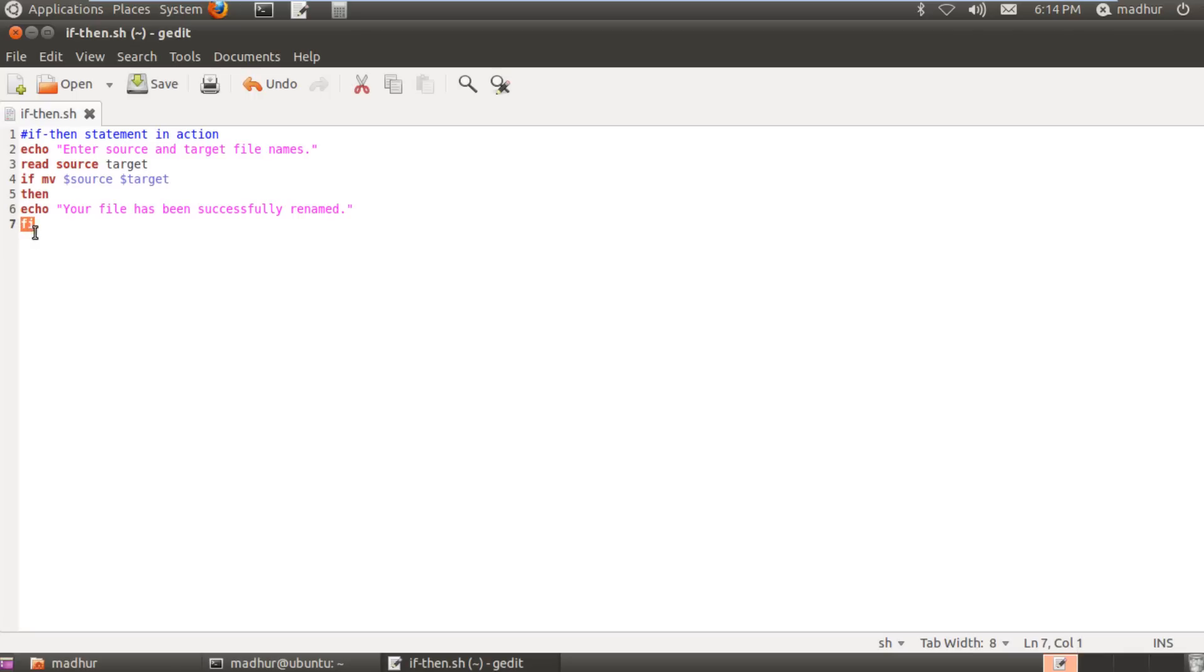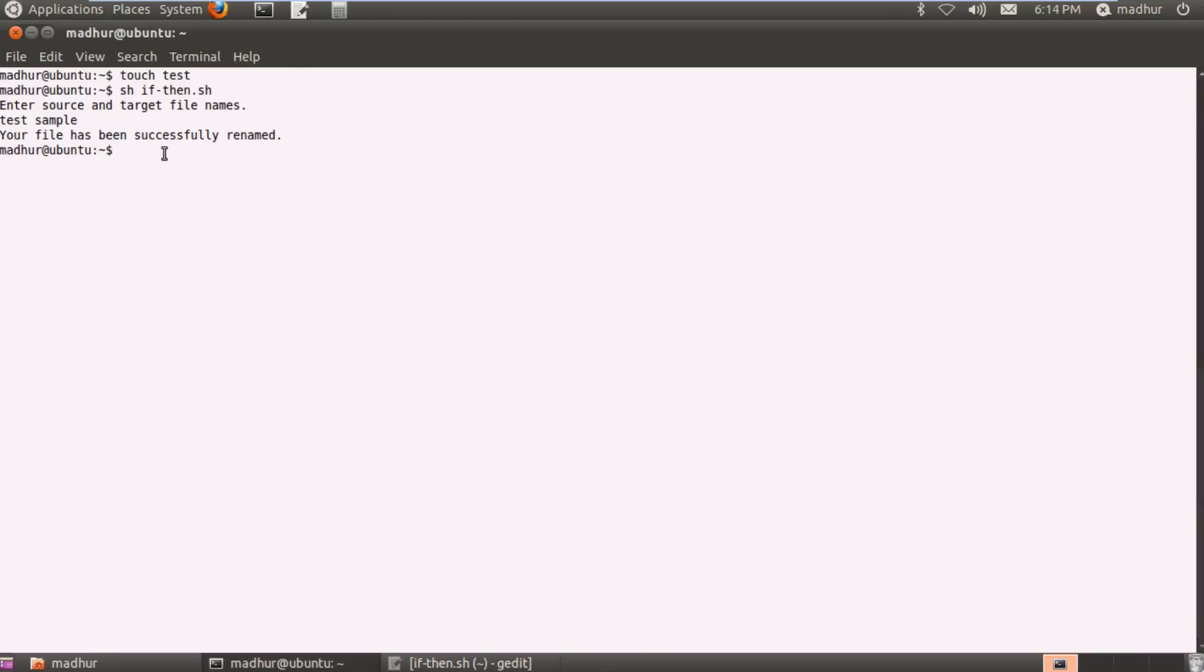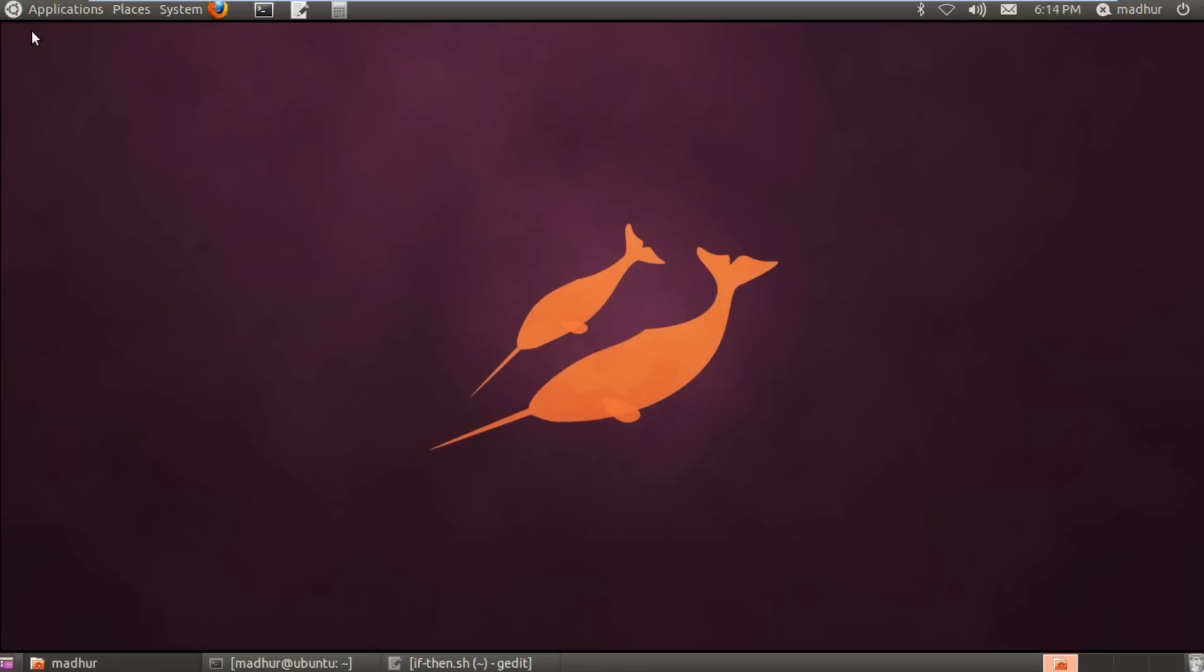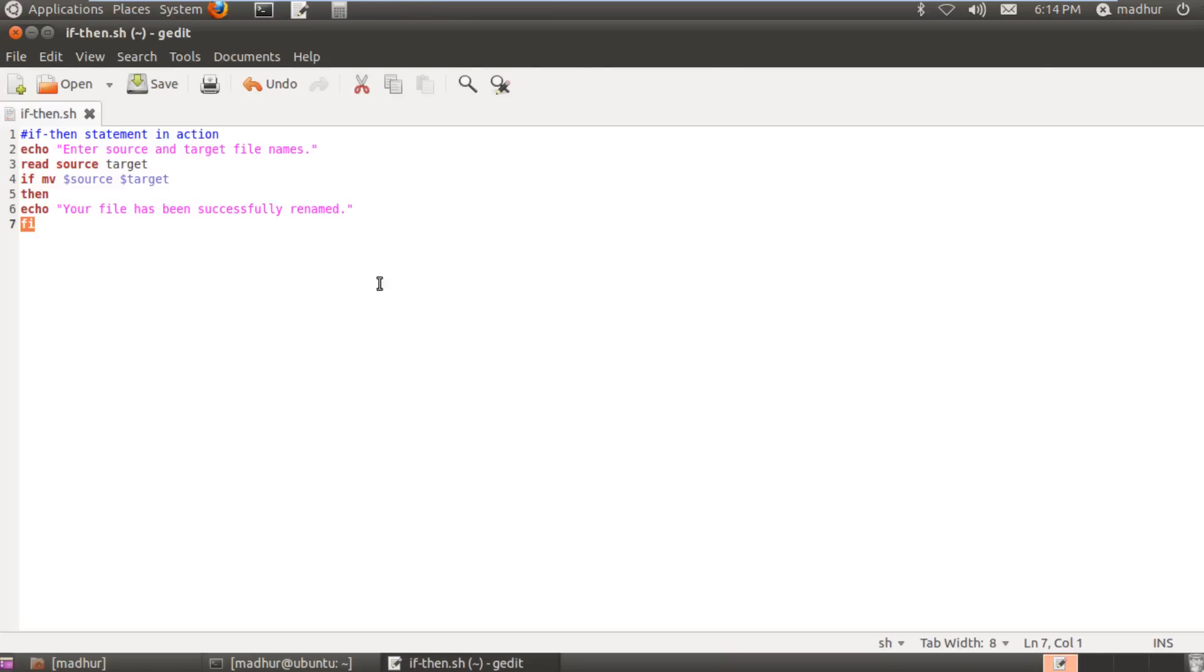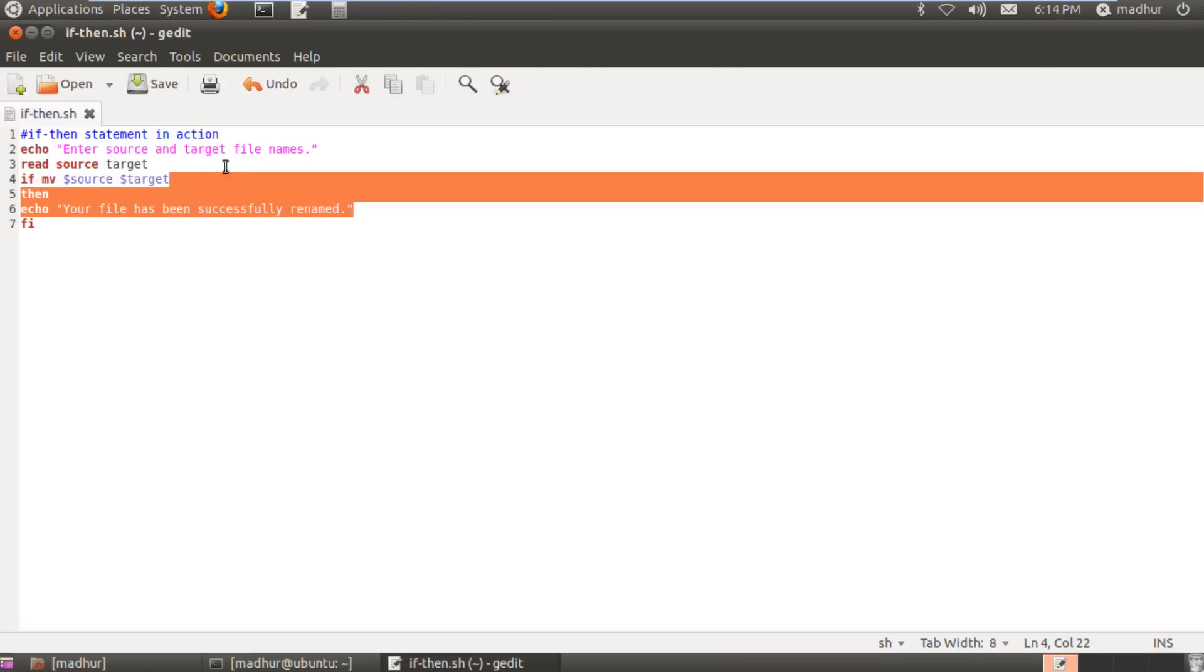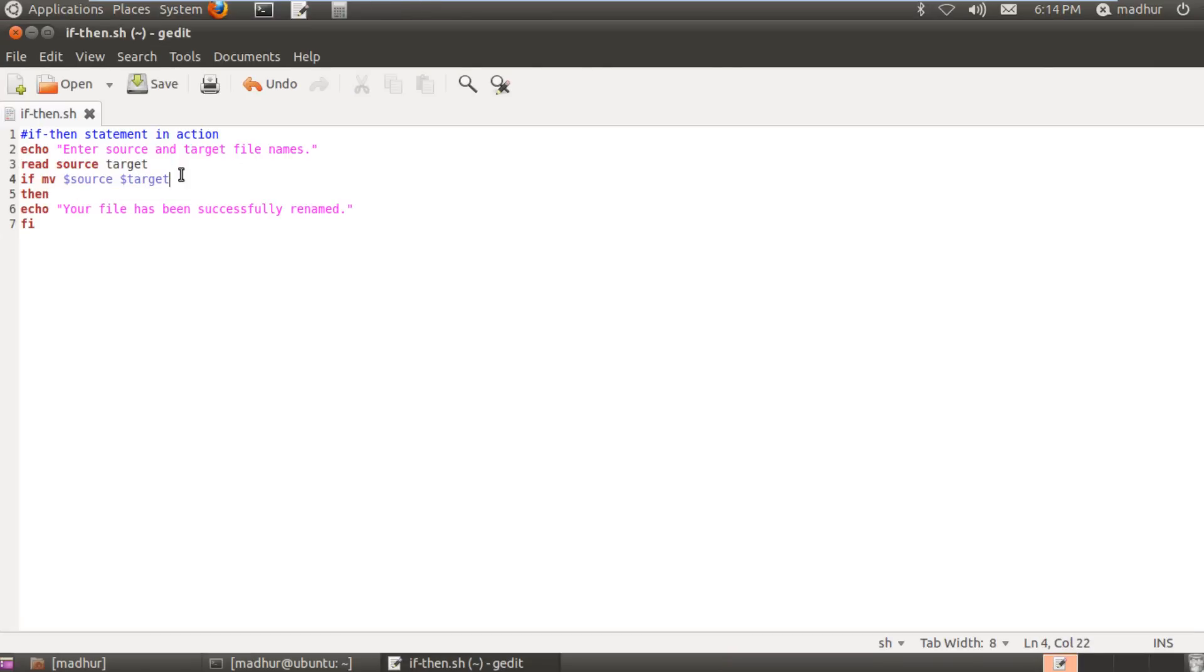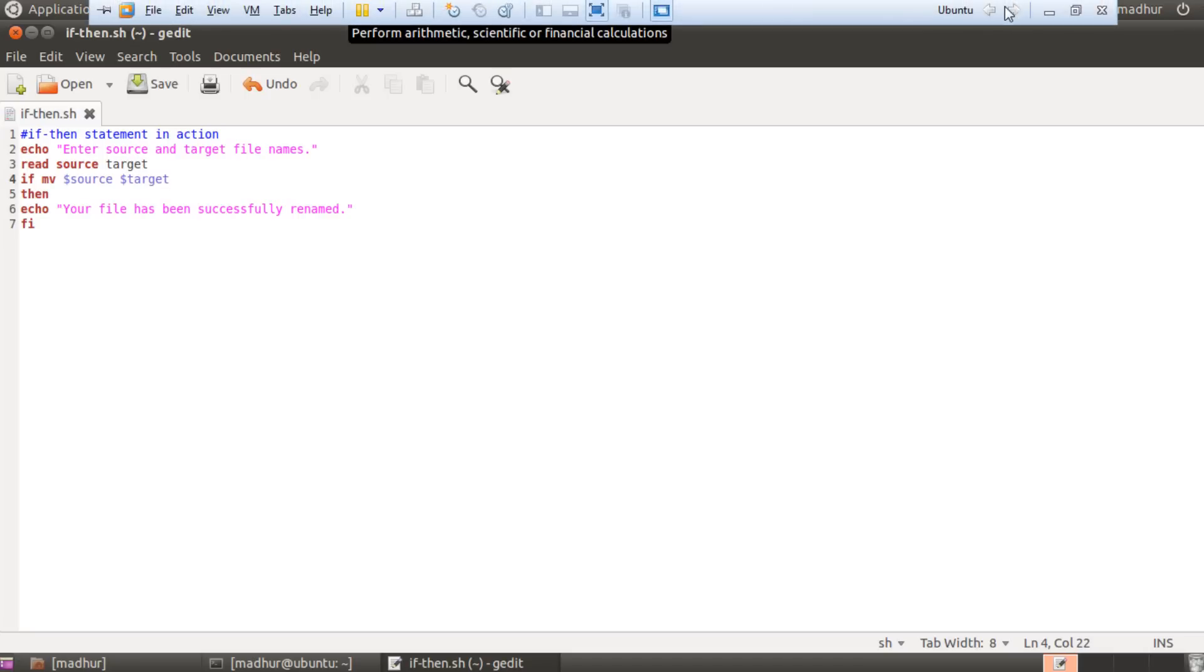That was our discussion on if-then. In the next tutorial we will be checking out the if-then-else statement, and it basically gives us another option. In this tutorial we did some work because the exit status of our command was zero. What if we wanted to display another message if the exit status was one? In order to do that we would have to use the keyword else, and I will leave that discussion for the next tutorial. Thank you so much for watching this one. Please subscribe to my channel and I'll see you guys in the next video.